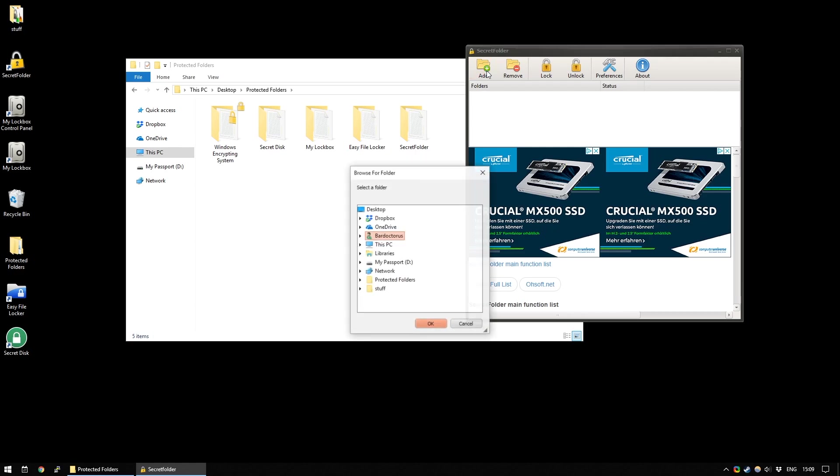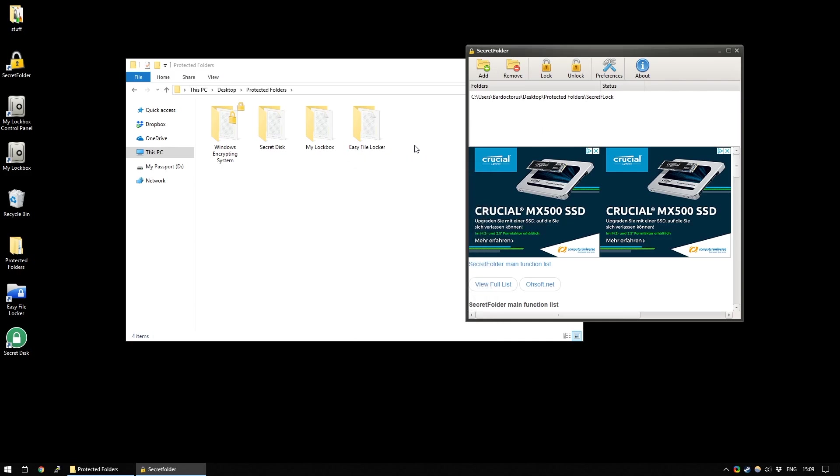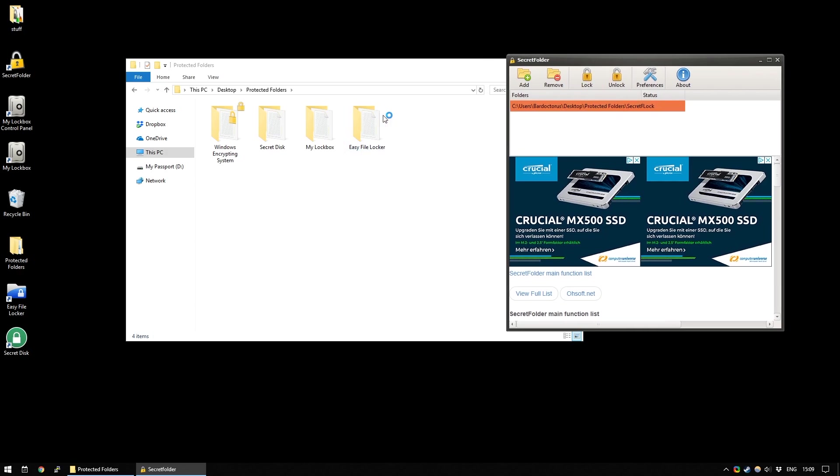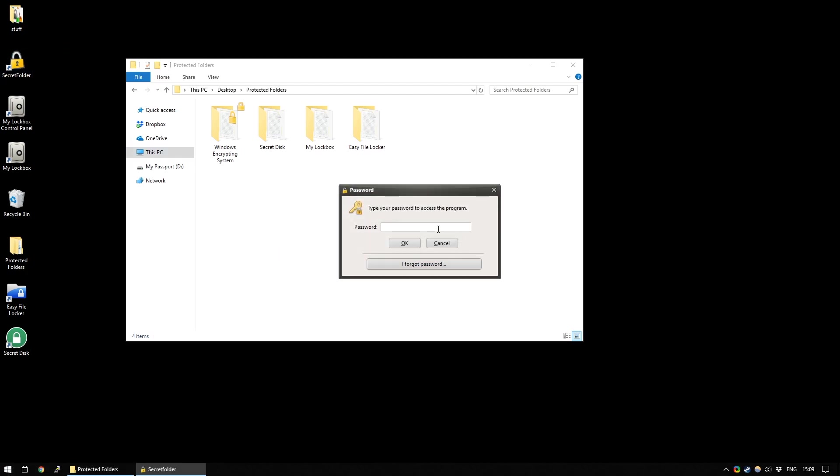You just click Add and then navigate to the folder that you want to hide. So, in this case, I'm looking for the protected folders. I'm looking for a secret folder. Press OK and you'll see it's been added to the list here and it's already gone. It's already disappeared. So, the way that this works is that now if you close this program, it's invisible. Nobody can see it. And the only way that you can open it again is by opening Secret Folder.